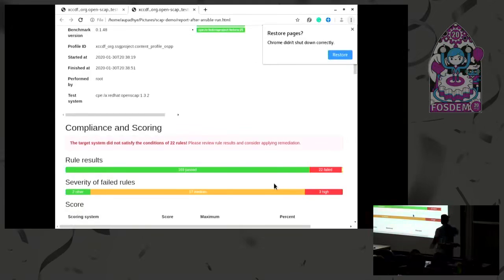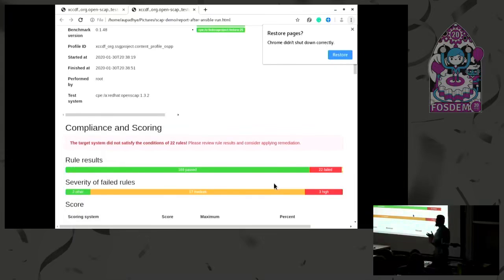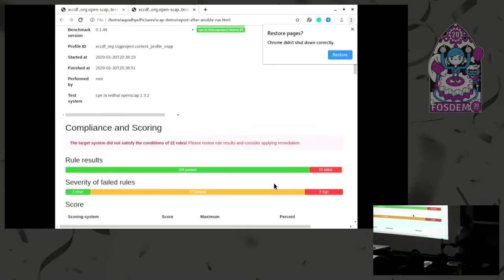We still have 22 failed rules. There could be some rules where we can't automate using Ansible, so you need to manually fix those. That's everything from my side. Do you have any questions?